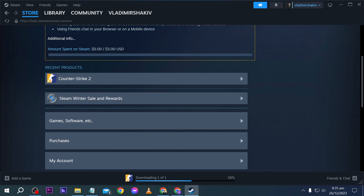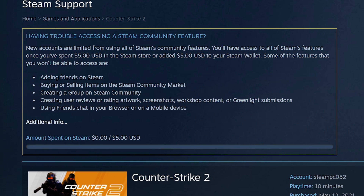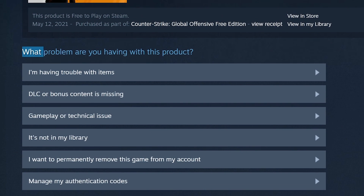So what I'm going to do is show you an example. Say for example you have purchased this one here — you're going to go ahead and click on it.